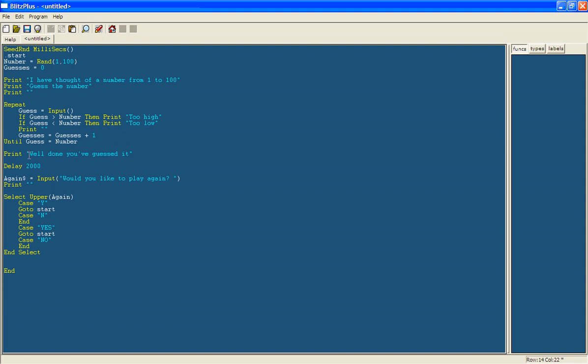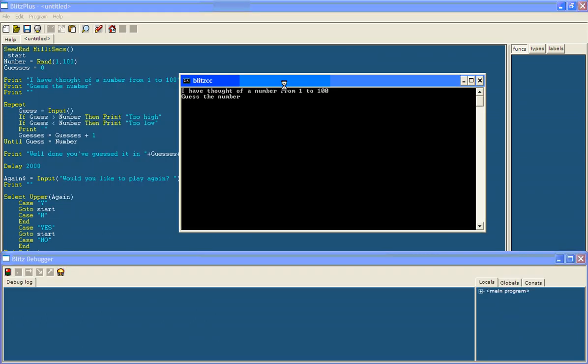And so, when it says, well then you've guessed it, we're going to change that slightly so it tells you how many guesses you've taken. So you've guessed it in, space. Then we're going to do something where you can say what a variable is on the program. So you do plus and then you put in the variable guesses. Put another plus. You put another plus if you want to continue the text after it. And it'll have a space guesses. So it will say, well then you've guessed it in. So it'll have a space in between what it says the variable is. So it might say you've guessed in 10 guesses. So now that should tell you how many guesses it's taken you. So let's run it and see.